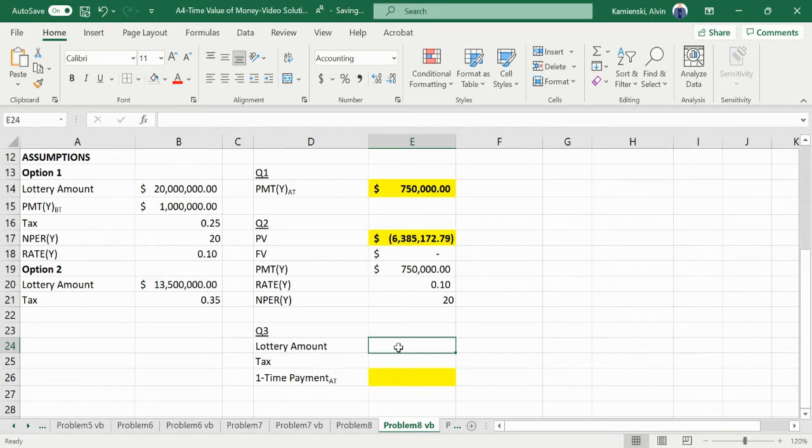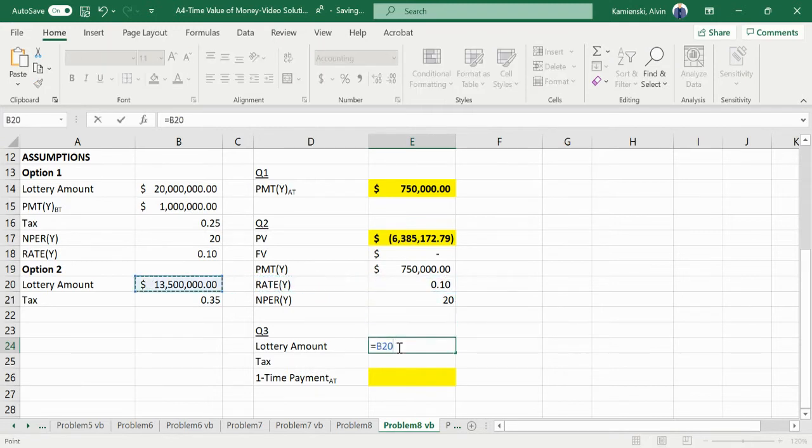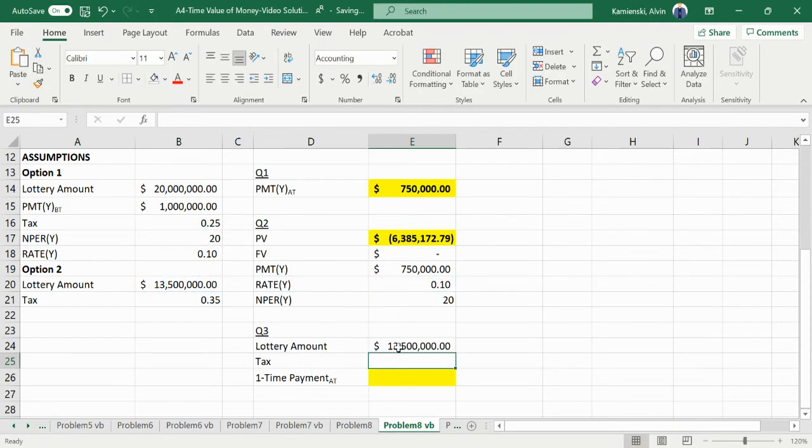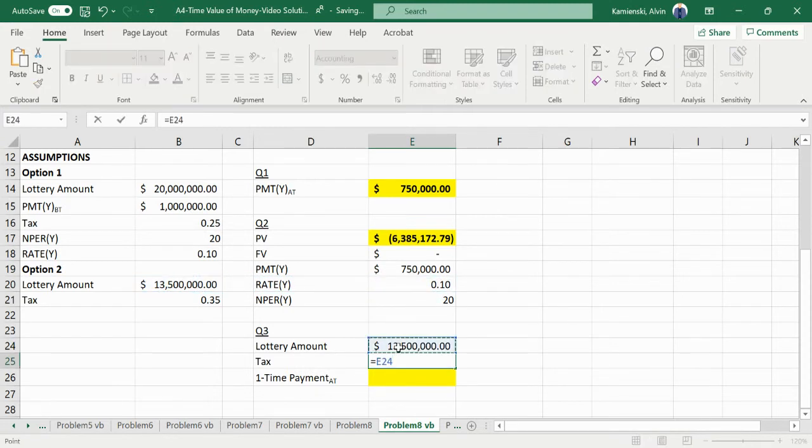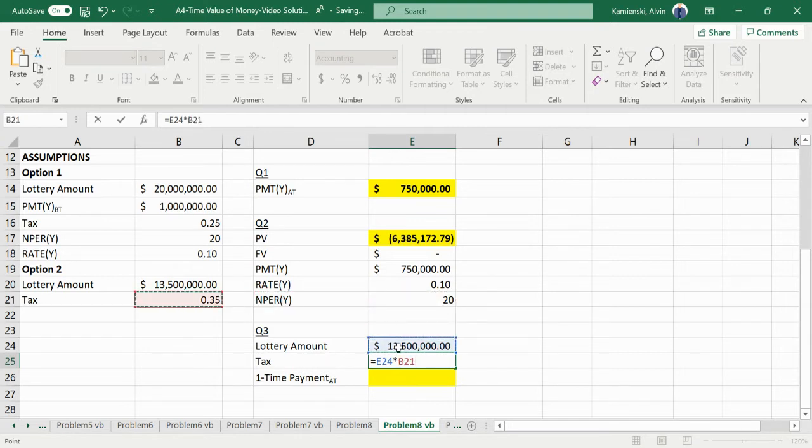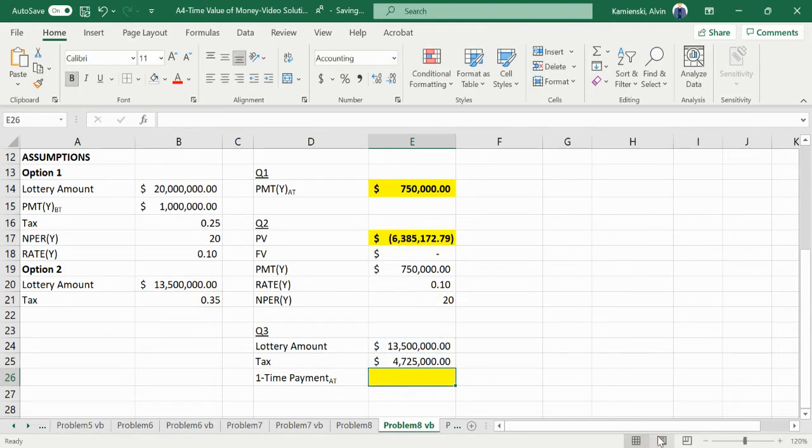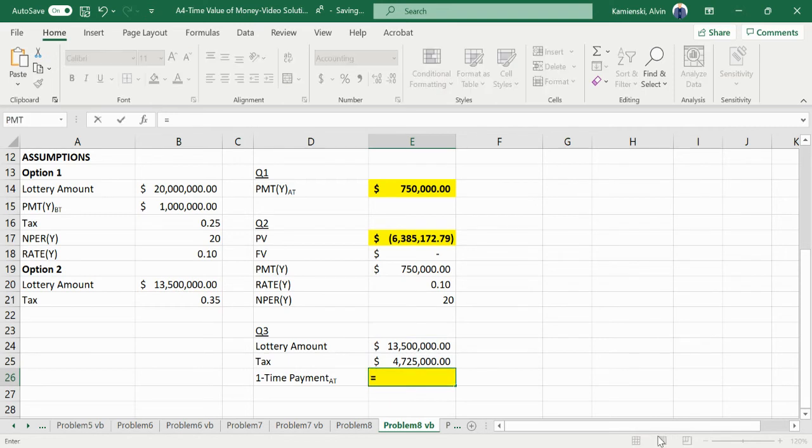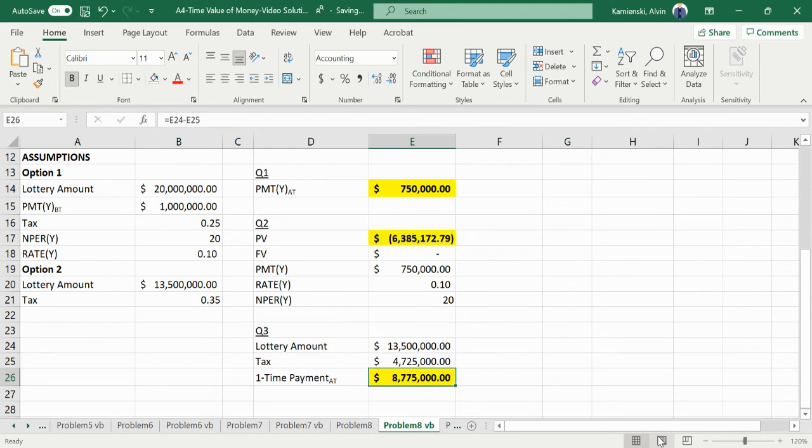The lottery amount would be this $13.5 million. The tax that we've been doing all along has been the tax multiplied by the tax rate, which gives us $4.725 million. Then we just take the lottery amount minus the tax, and so we'd get $8.775 million.